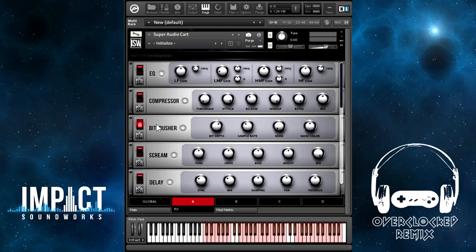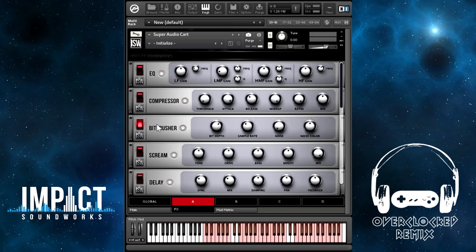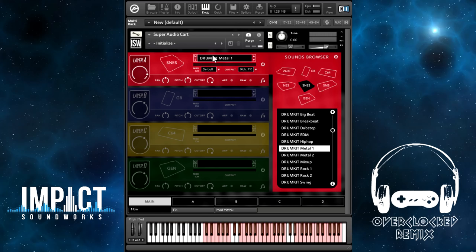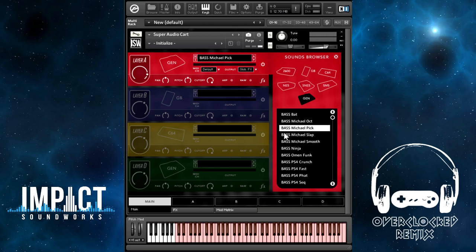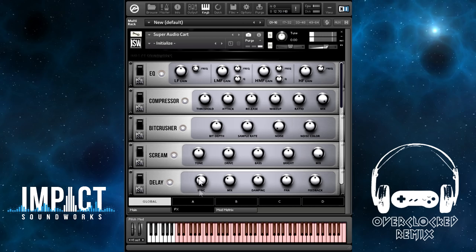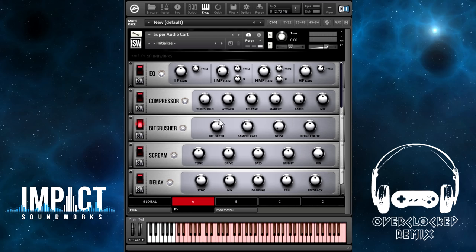For the Genesis, it's actually particularly useful because the Genesis model that we sampled was the Model 1, which was more clean, and some of the other models had a little bit more of that lo-fi sound. So for example, if we pull up that sound — the Michael Pick — this is clean. Then you can adjust the bit depth, just get a little bit more of that grit, which may be what you're looking for.